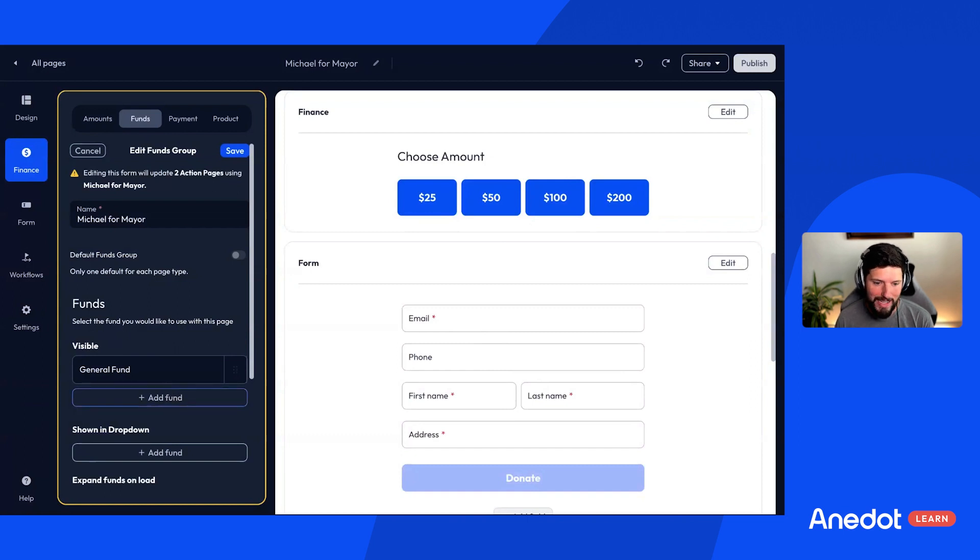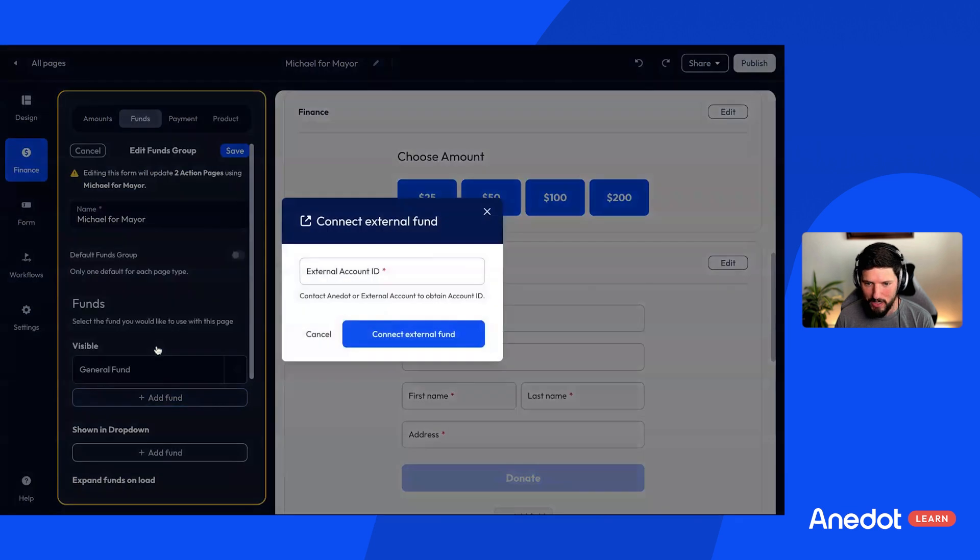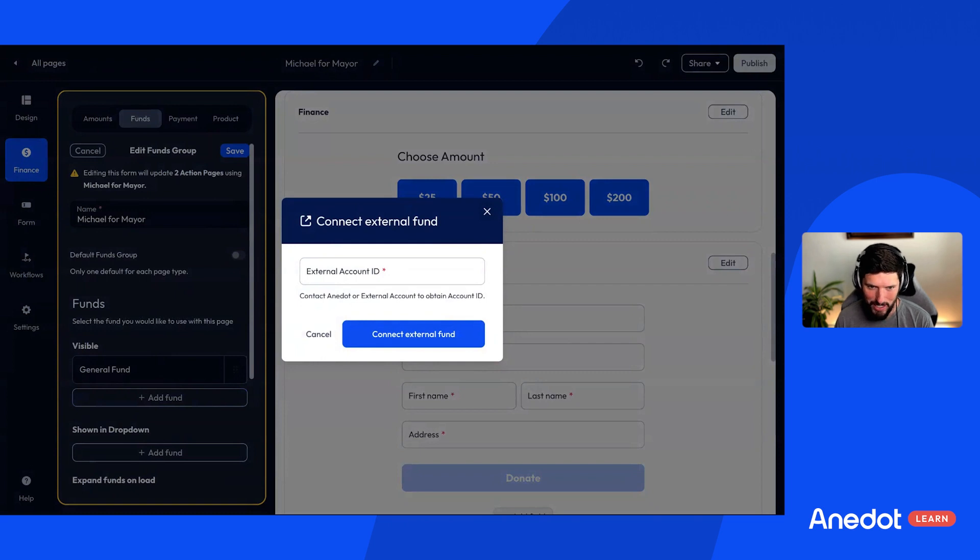Now, when you want to connect an external account for tandem fundraising, you click on add fund in the funds area, click connect external account, add the external account ID, click connect external fund, and then you're done.